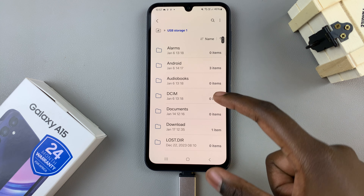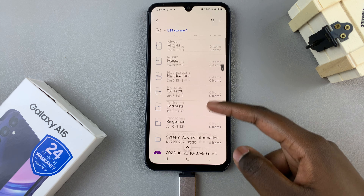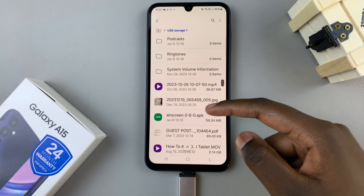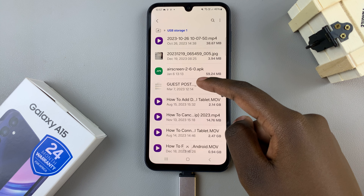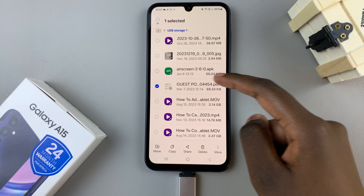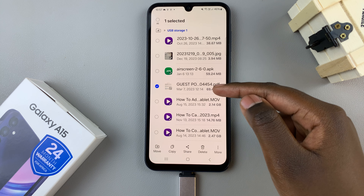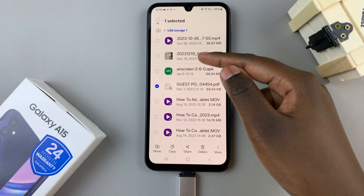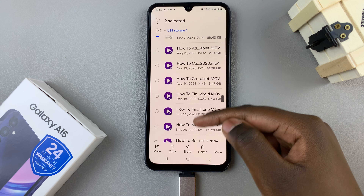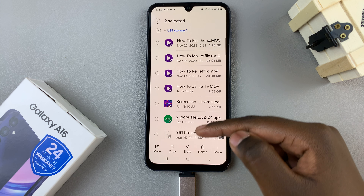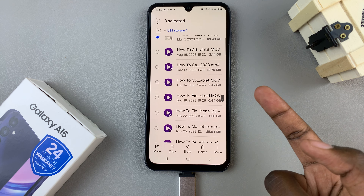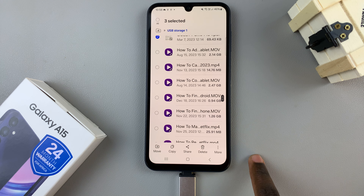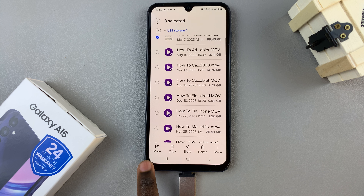Then select the files you wish to move. You can long press on one file, then choose one or multiple files that you wish to transfer. Once you've selected the file or files, you can choose between move or copy.